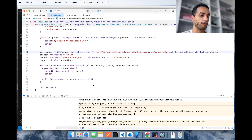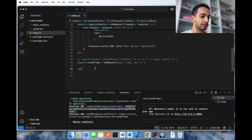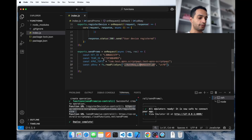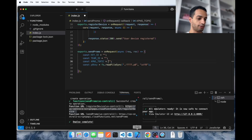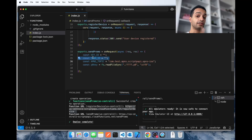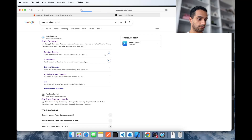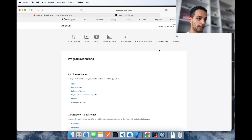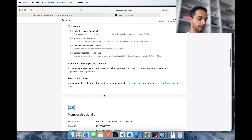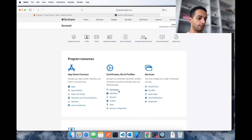For sending the notification we don't have to do anything in the app — we do it completely from the server. To send a notification from your server you need a few values. For the bundle ID just go to your Xcode project and copy it from there. For the Team ID, log into your developer portal, go to Account, scroll down to Membership Details, and you'll find it there.